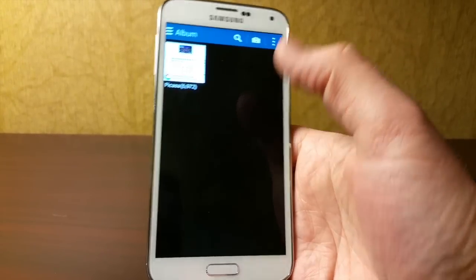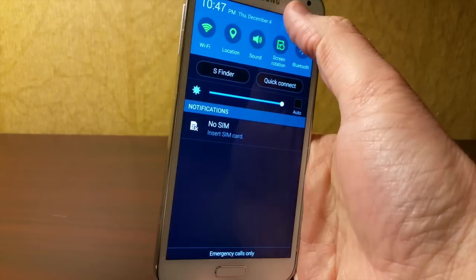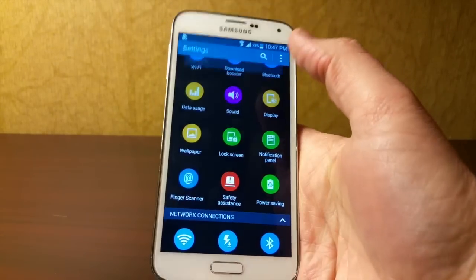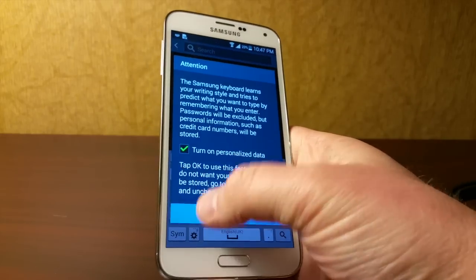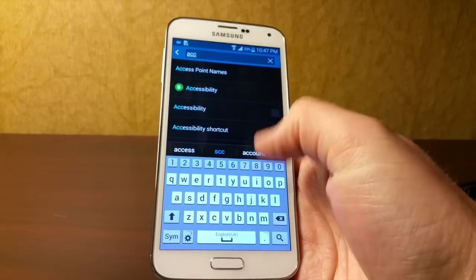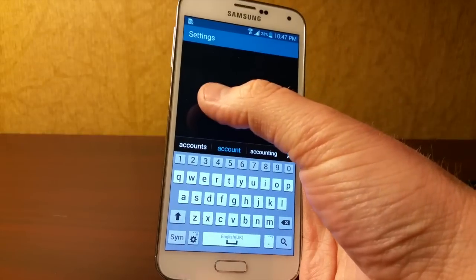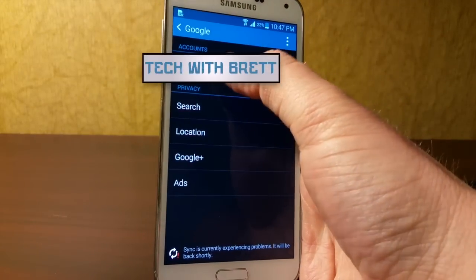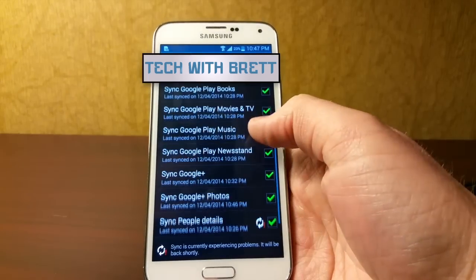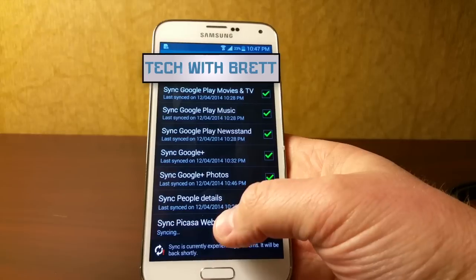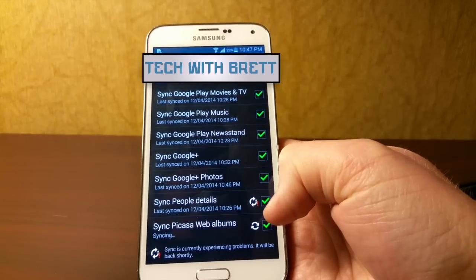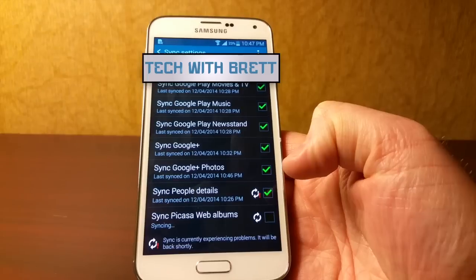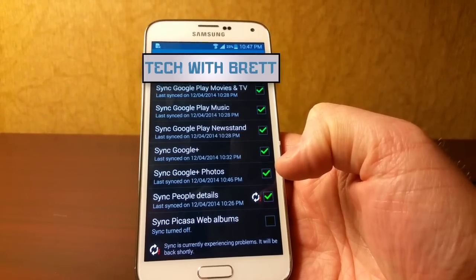To prevent that, go into the settings of your device. You can hit search and type in accounts, then select your Google account and see what is being synced. All you have to do is go to Picasa sync — Picasa web albums. You'll see it's still spinning, which means it's syncing. Uncheck that and it will no longer ask to add it into the gallery.